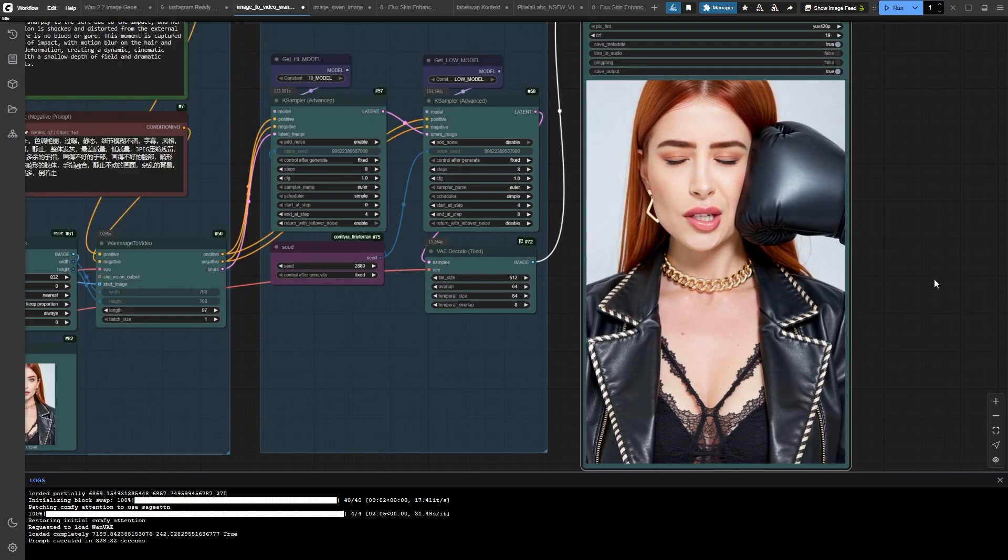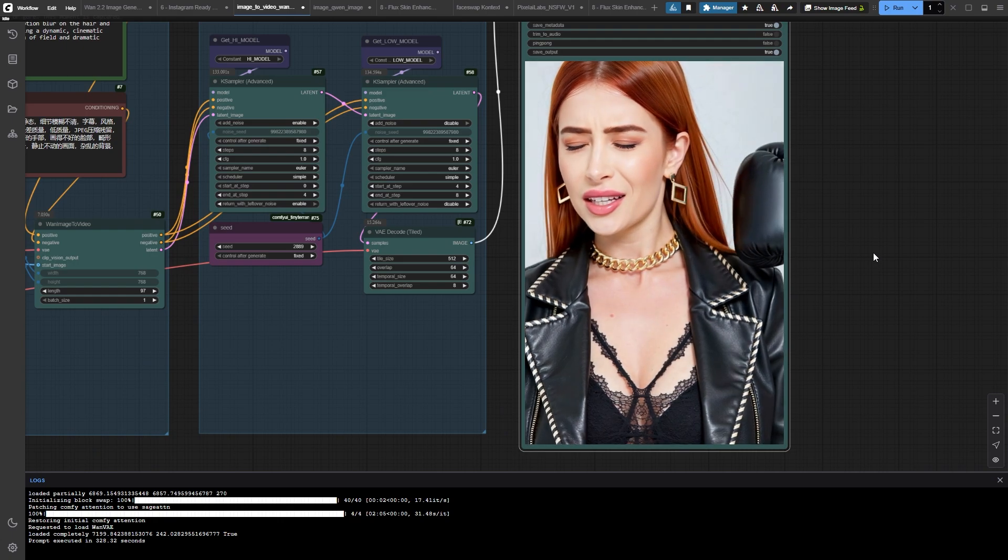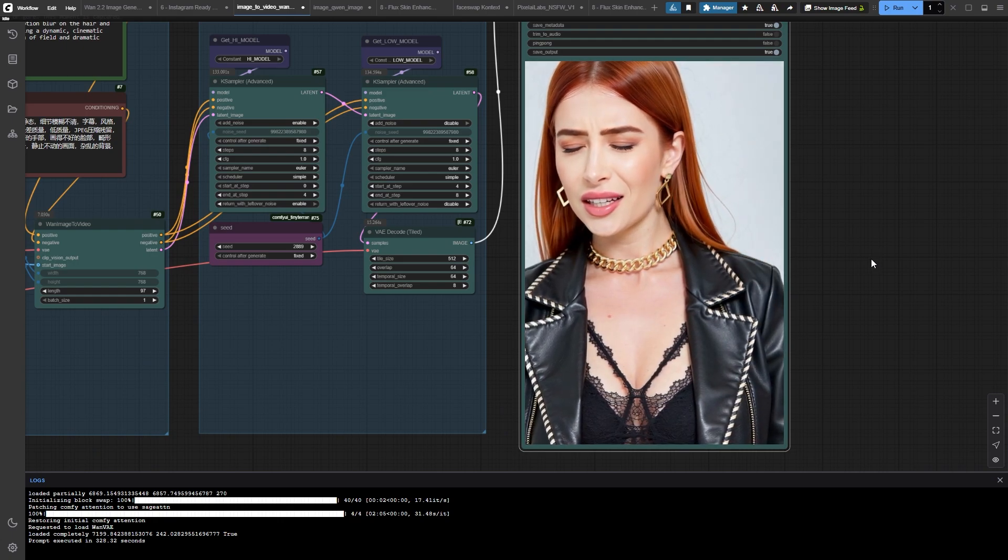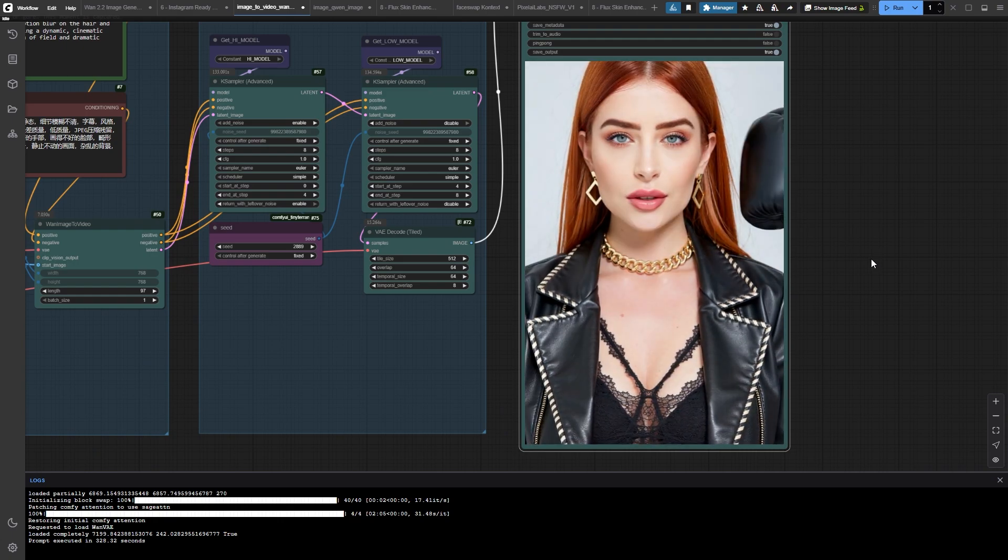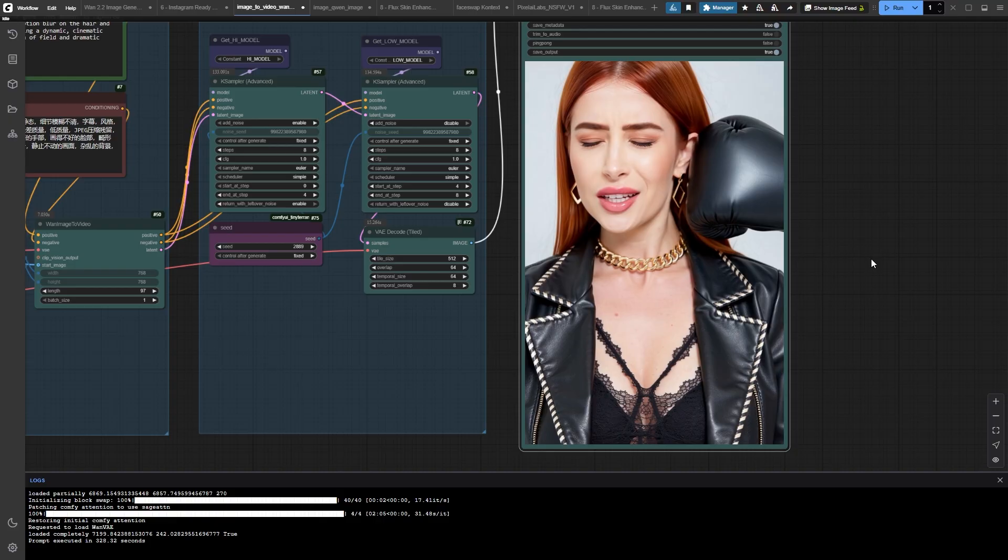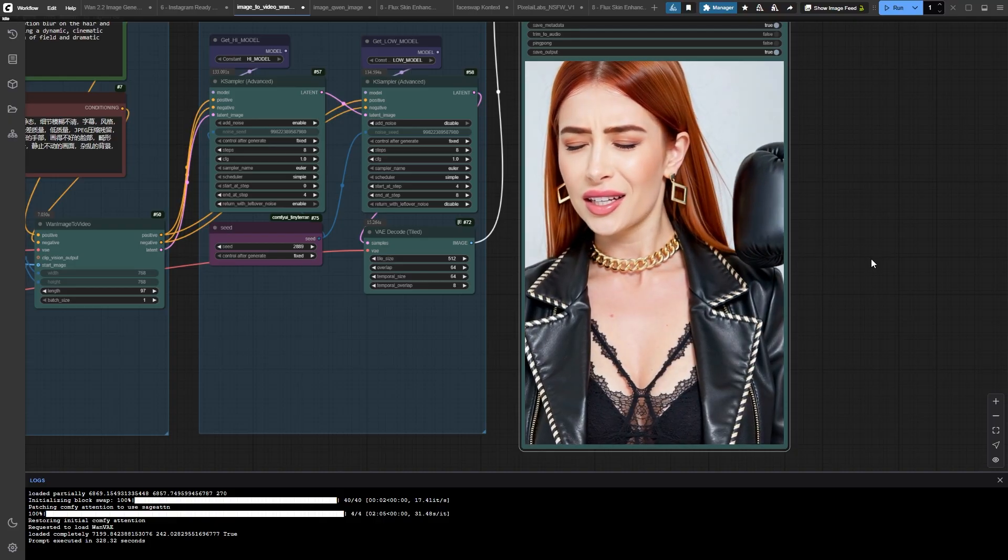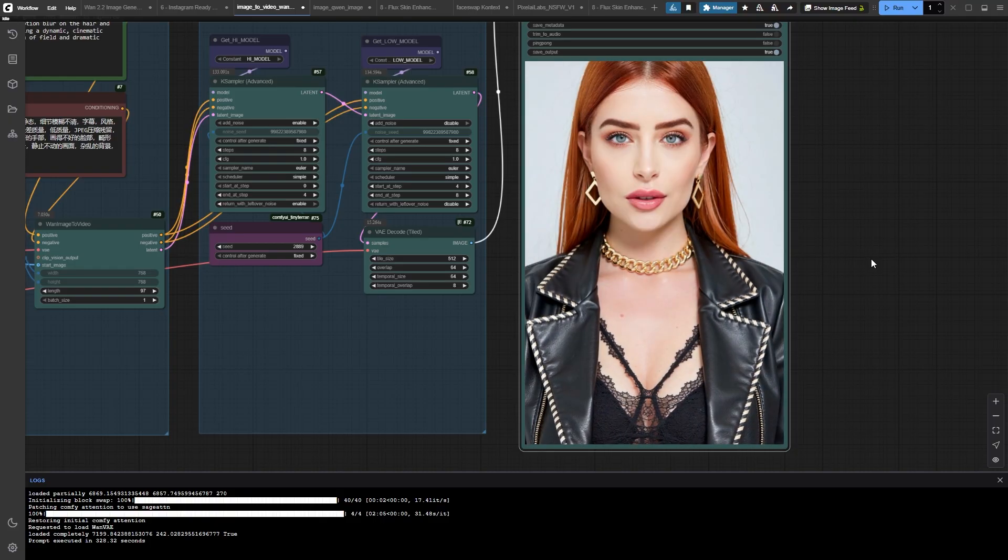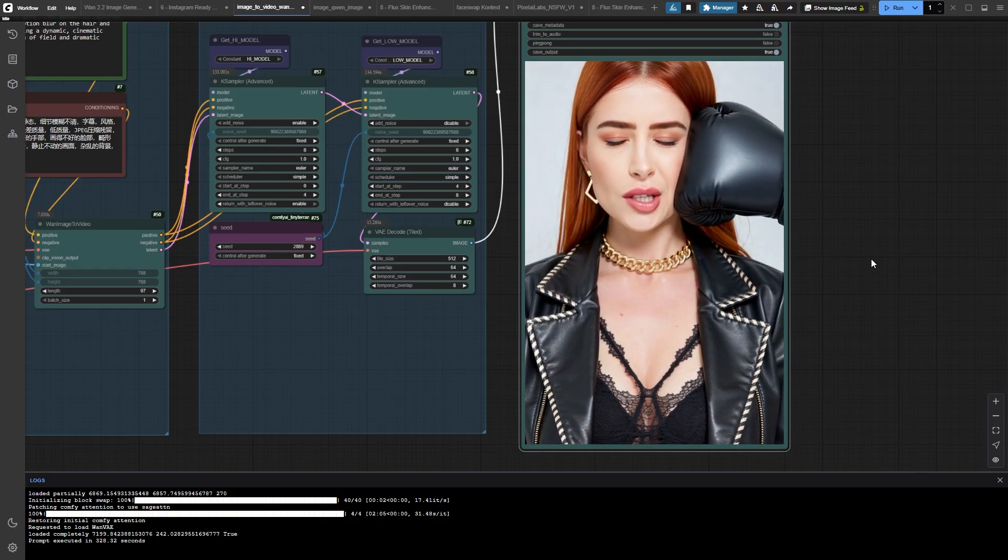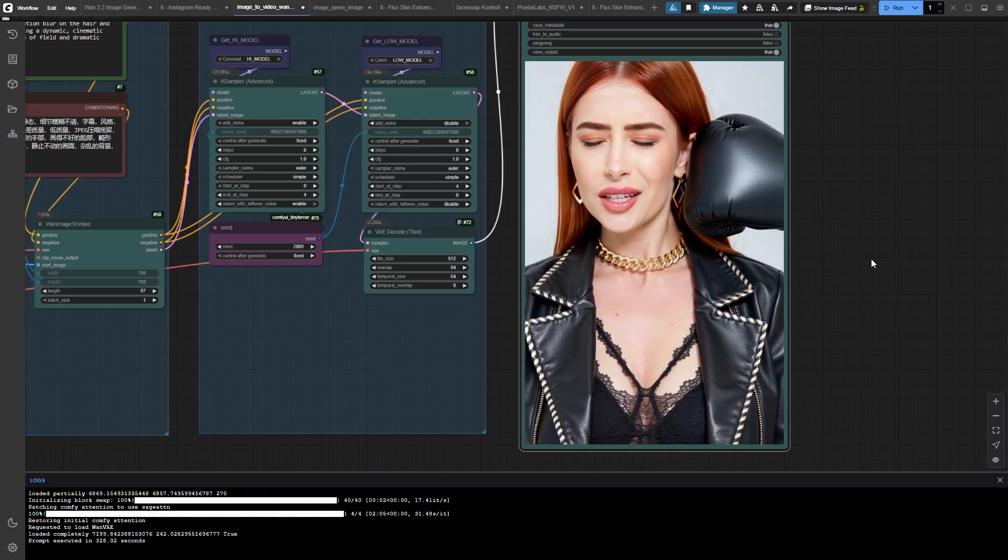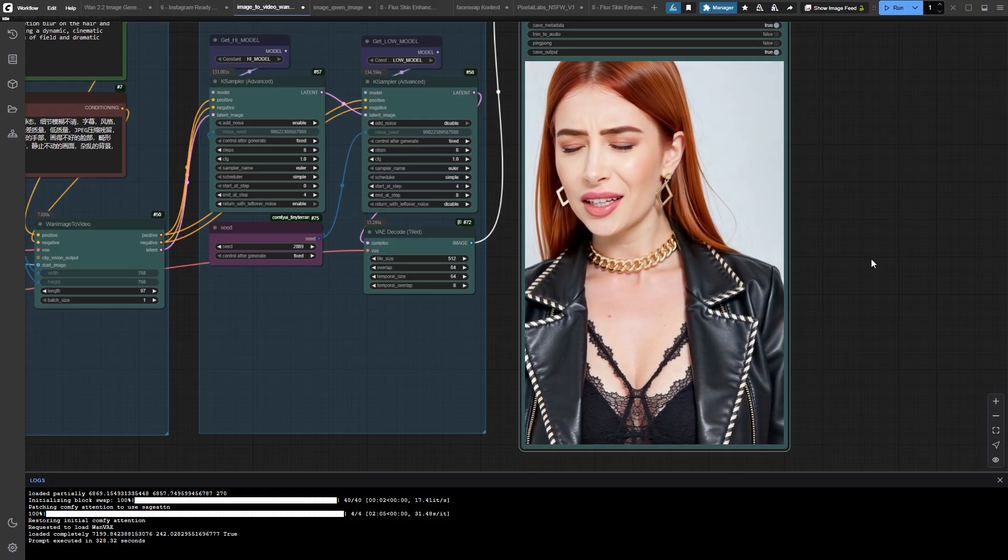Oh my god, look at this result. 5 seconds of pure animation gold. She literally gets punched in the face and the physics are spot on. The way her head reacts, the impact timing. This would have cost thousands of dollars in traditional animation.